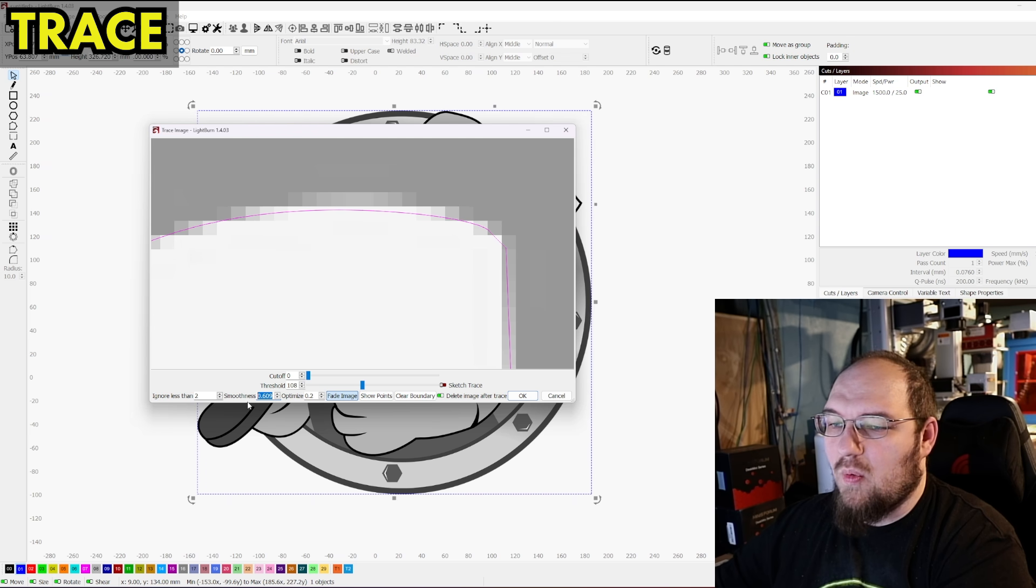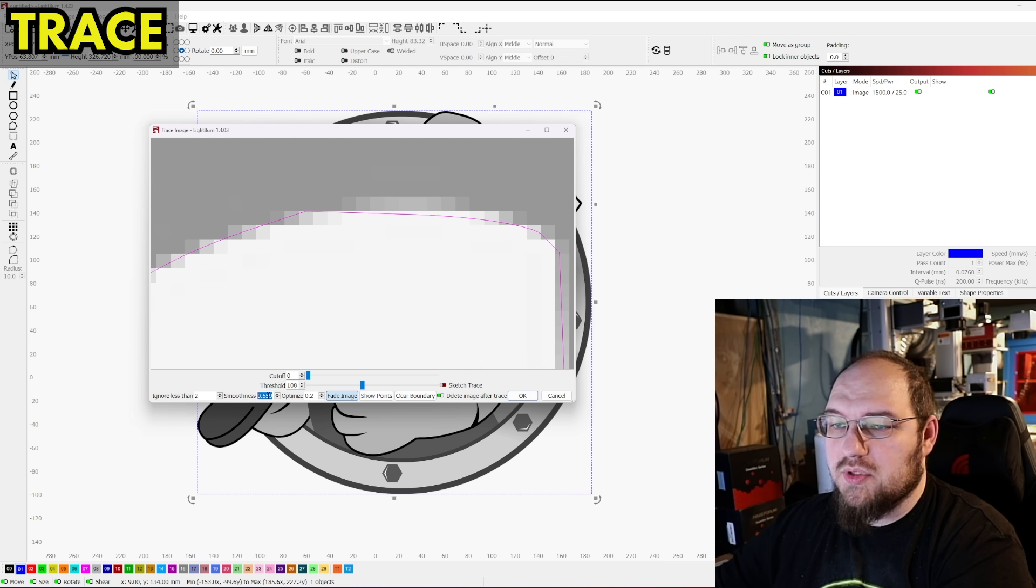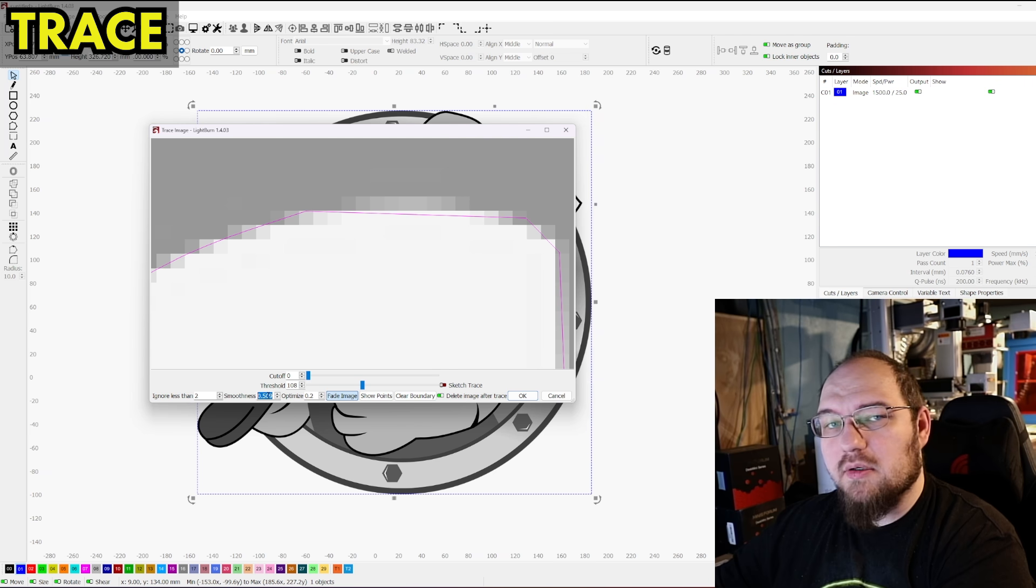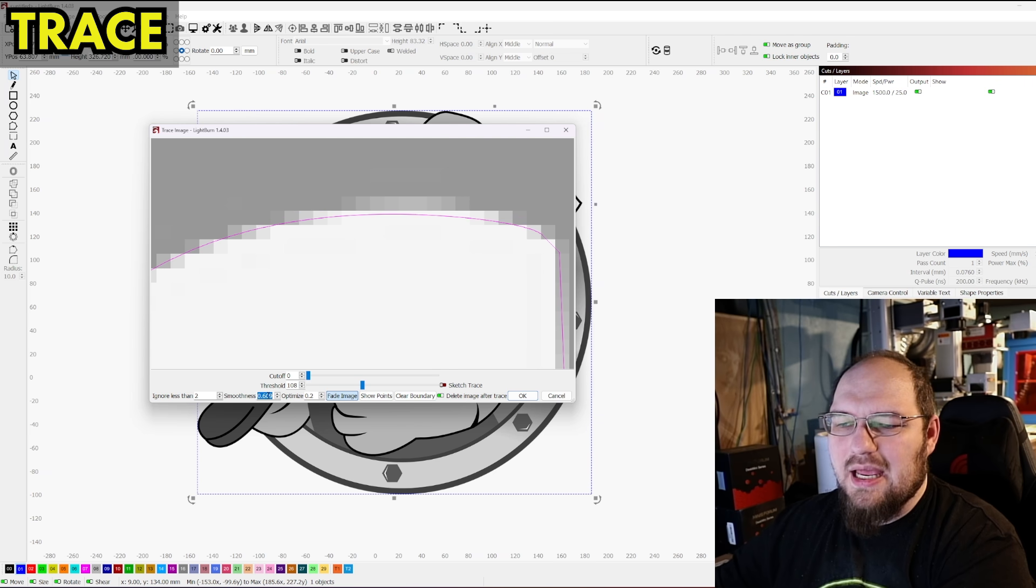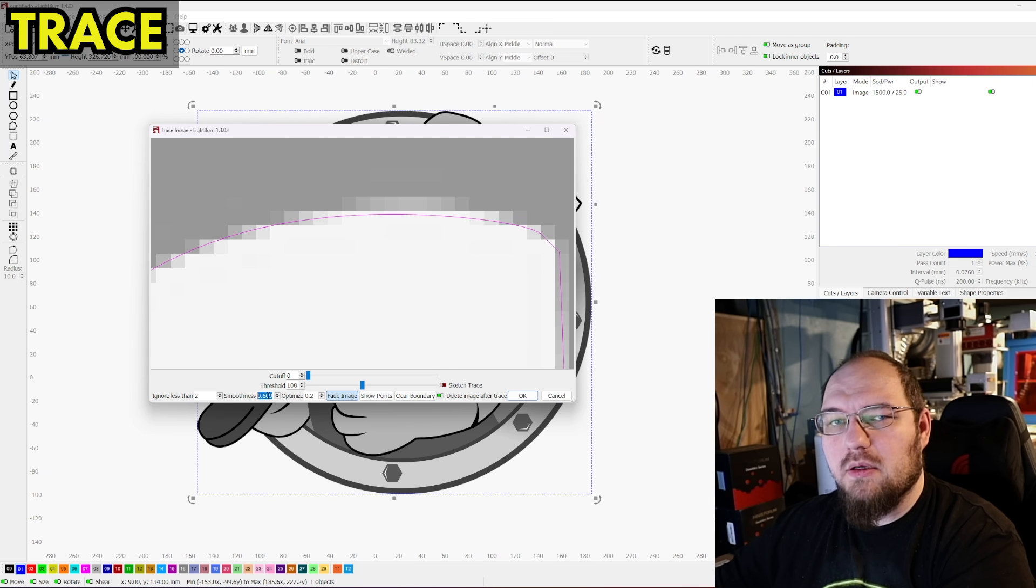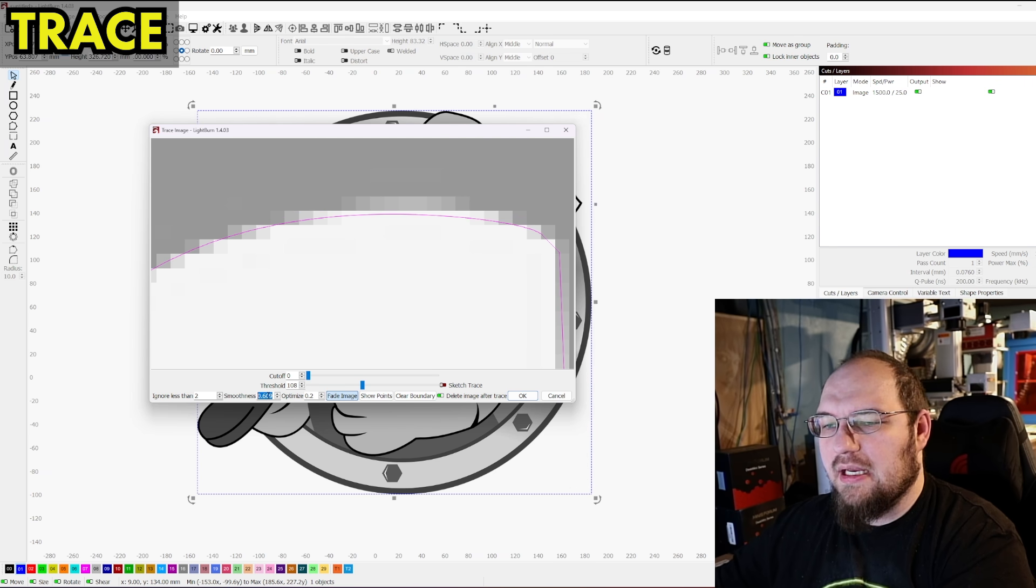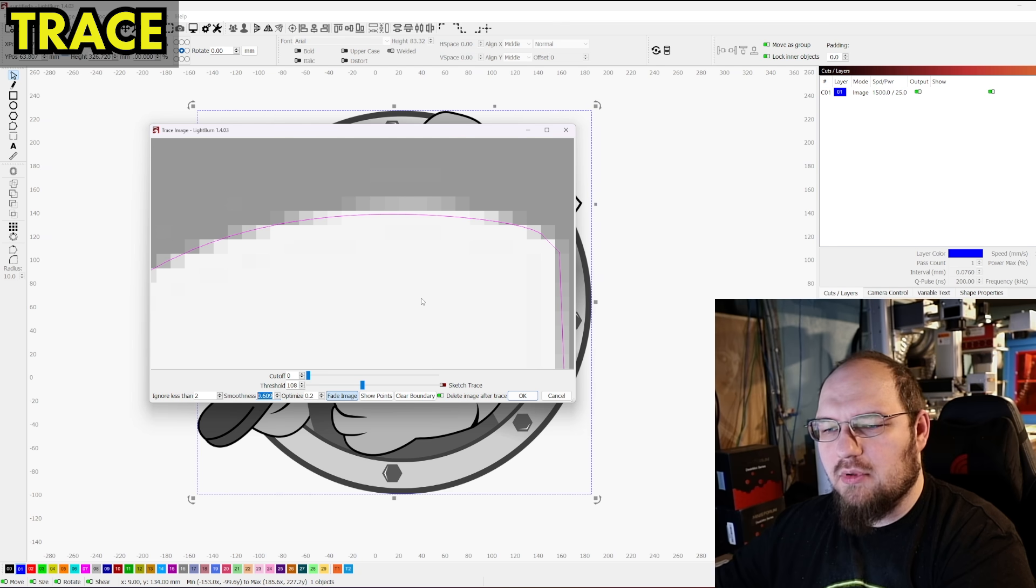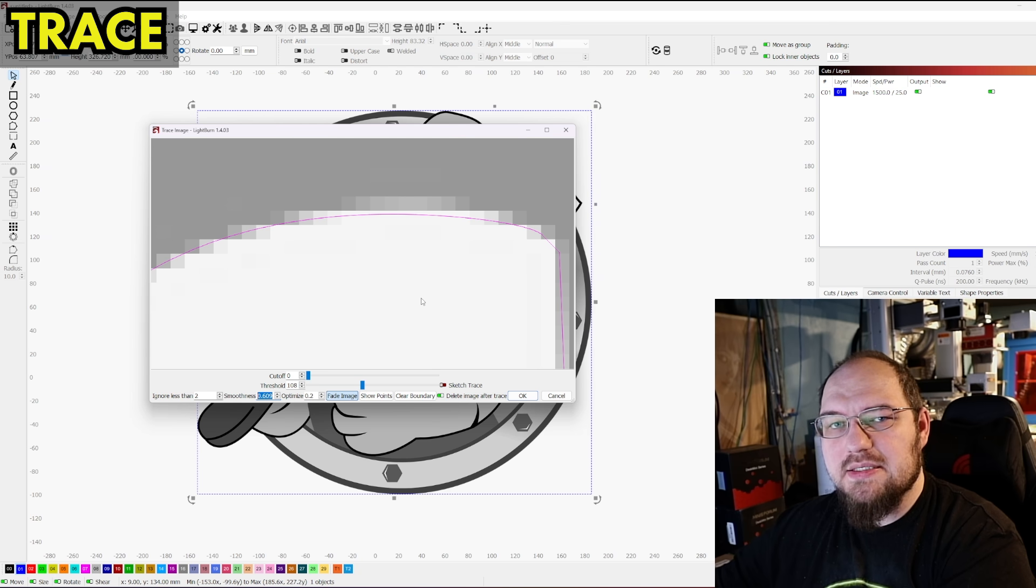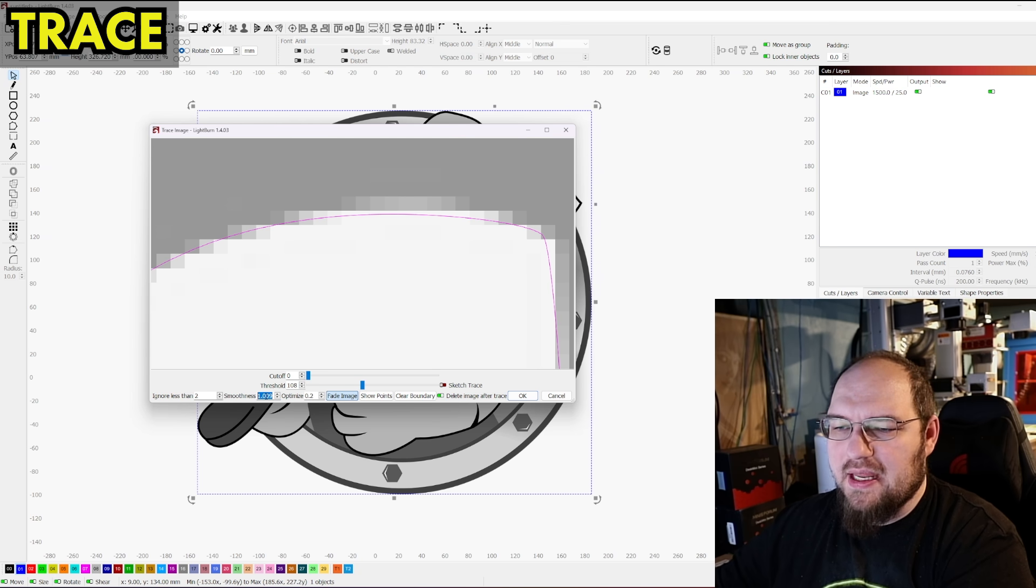Now in some cases, you don't want that. Sometimes you need those hard edges. So you may want to turn this down. A lot of the time I find that Lightburn is very good with it and I don't really have to adjust it too much. I almost never change smoothness. So I almost always leave that at one.